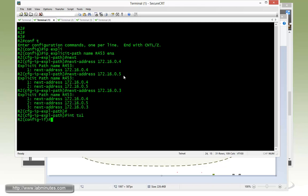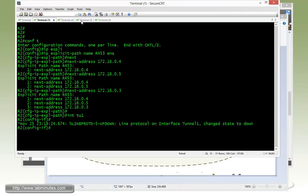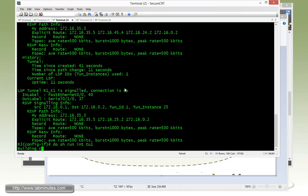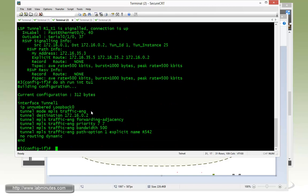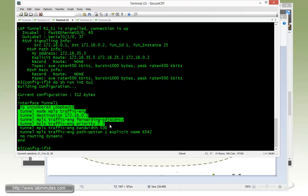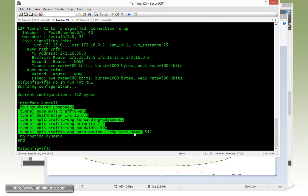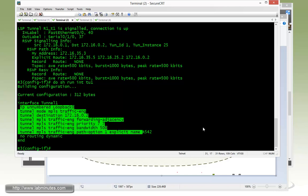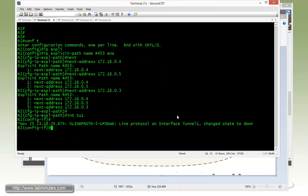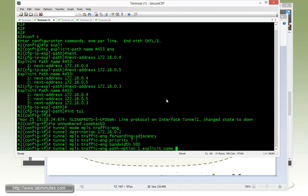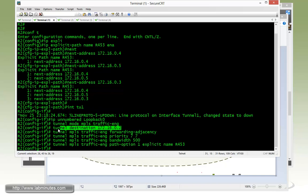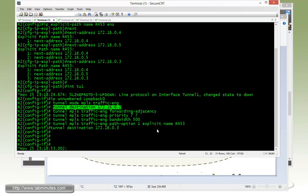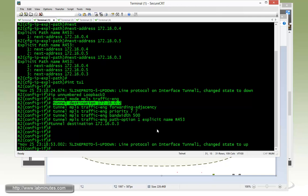And then on the tunnel configuration, I'm just going to see if I can copy that from 3. Obviously the destination will be different, so change that. Everything else should be pretty much the same. The name will be 453 and the destination will become router 3. Give it a second. Tunnel came up.